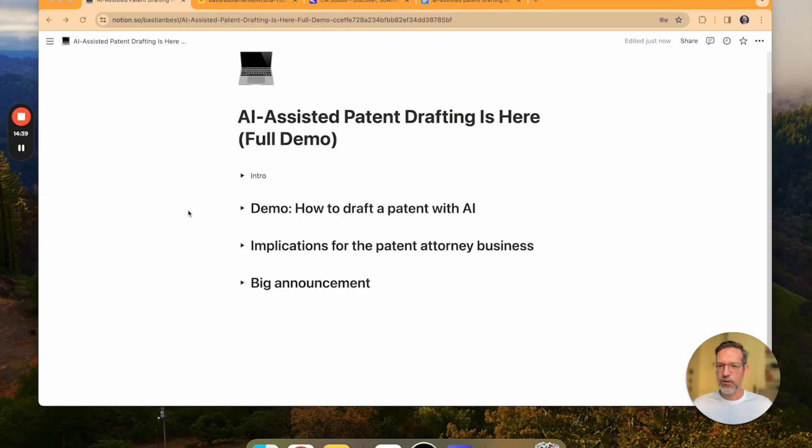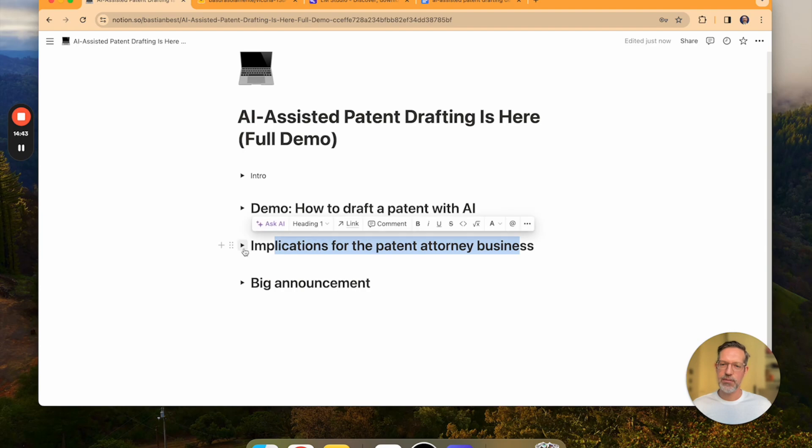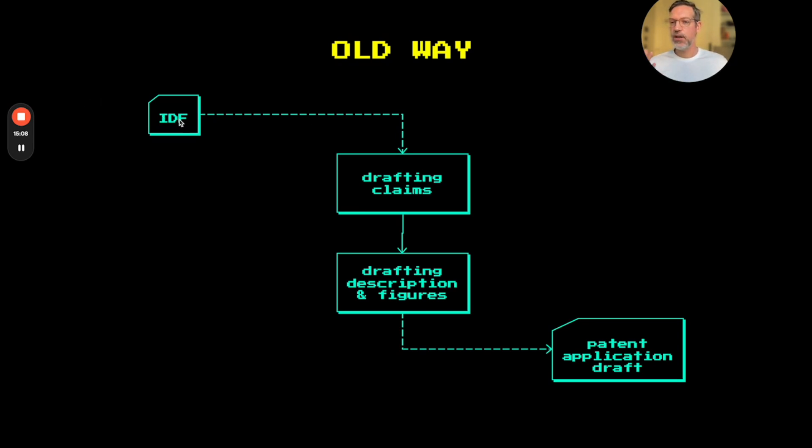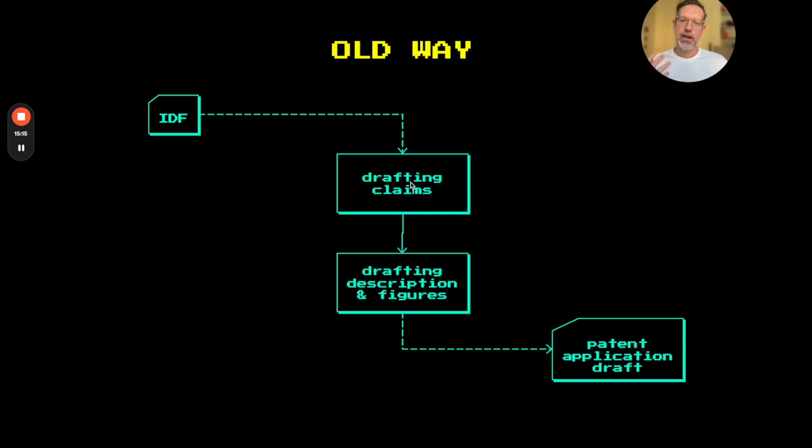Part two, what are the implications for the patent attorney business? So in the old way of drafting patent applications, I as the patent attorney would receive an invention disclosure. I would then draft a set of claims, discuss it with the client. And once the claims are finalized and approved,